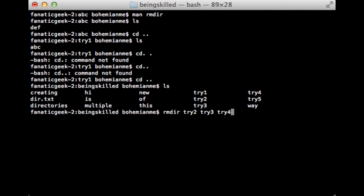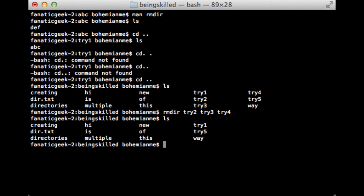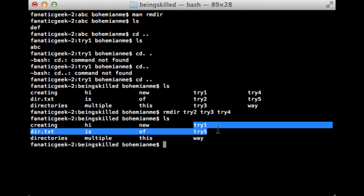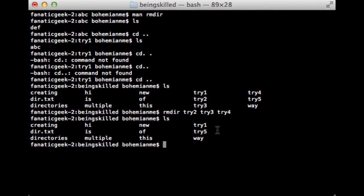After removing those directories, we are left with only try1 and try5.